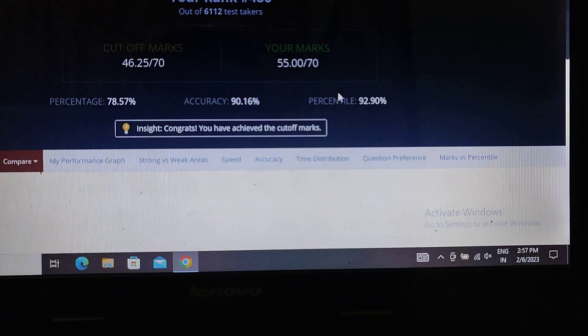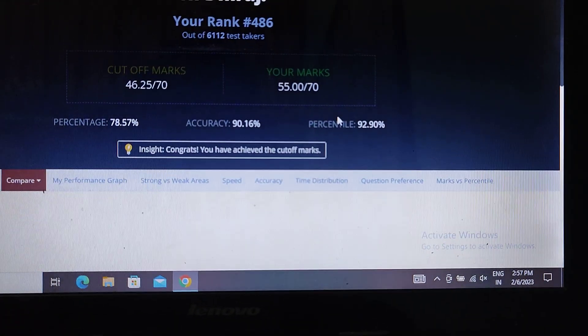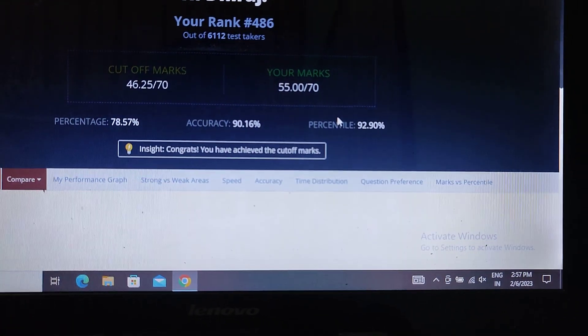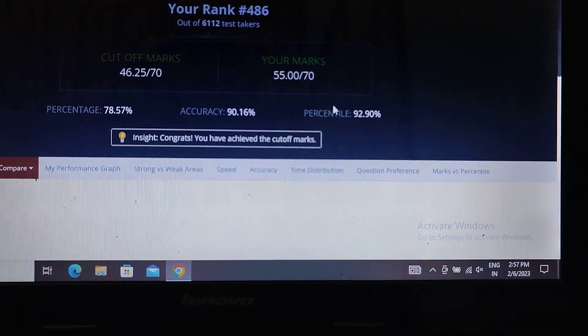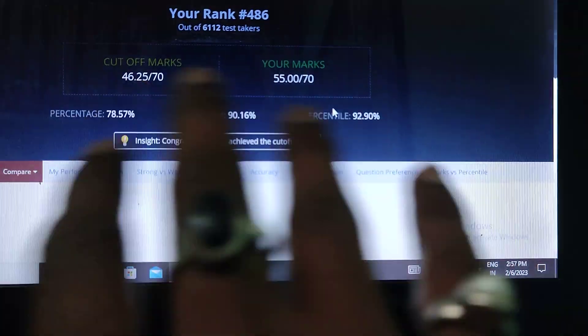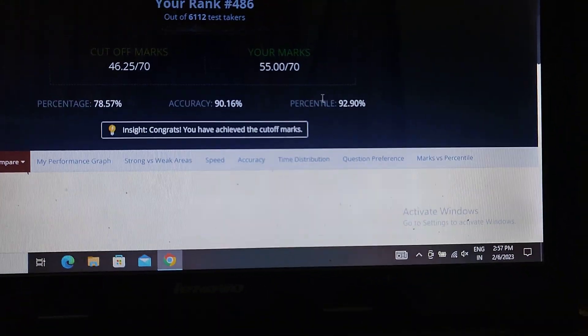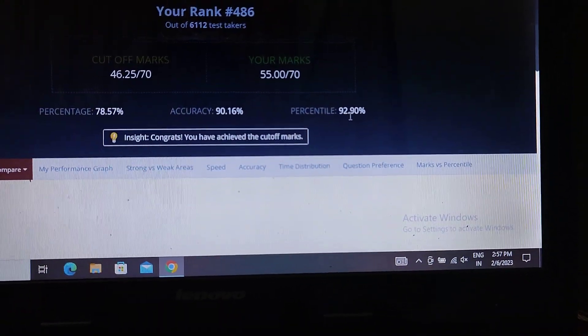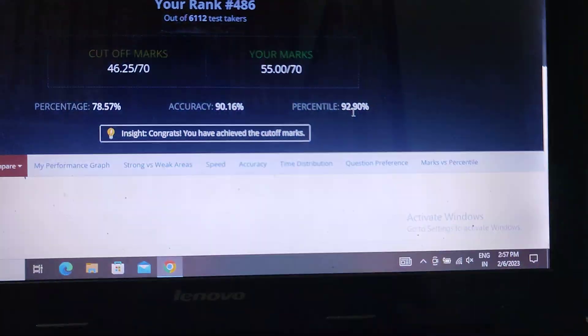And it looks good. When I gave the two mock marks, I broke the cutoff. And finally I cleared the cutoff. So this is a good percentile.